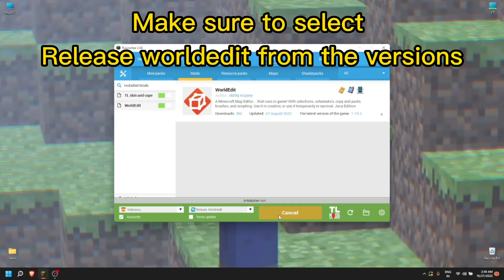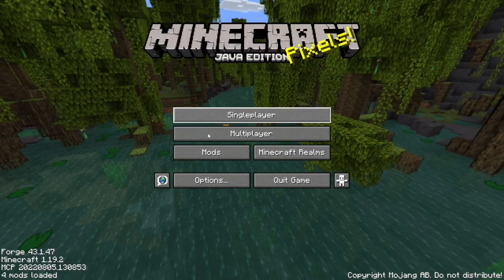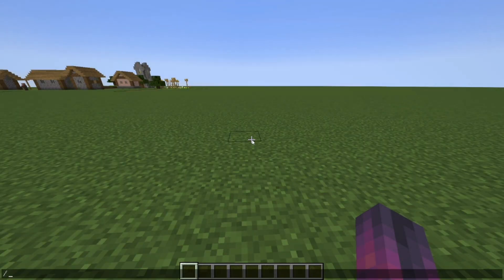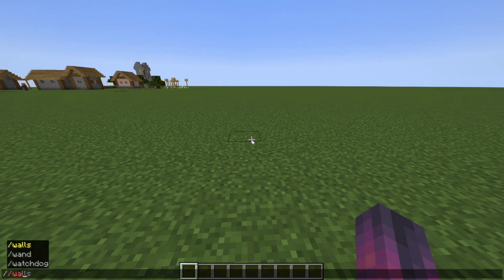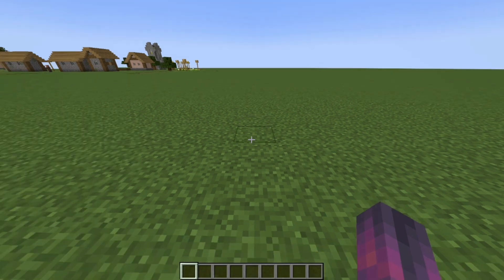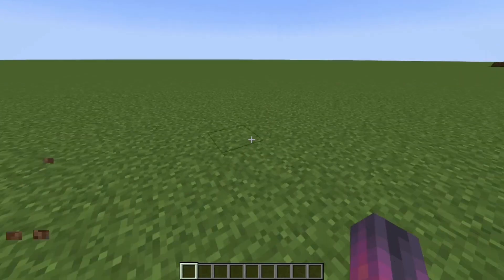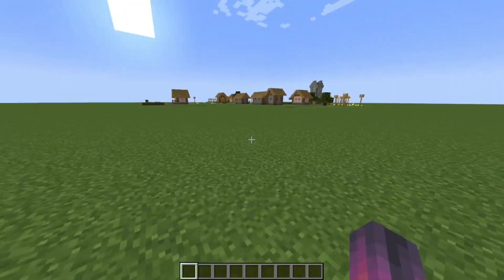Then you just enter your game. After entering the game, you can create a brand new single-player world. If you press the slash button on your keyboard you can see all the commands available in WorldEdit. I'll show you some simple commands on how to use WorldEdit.